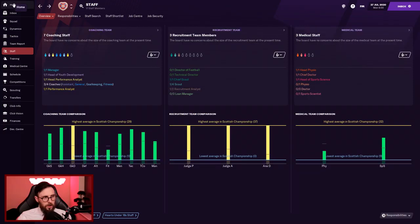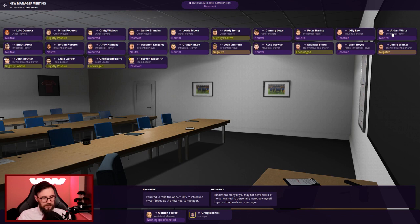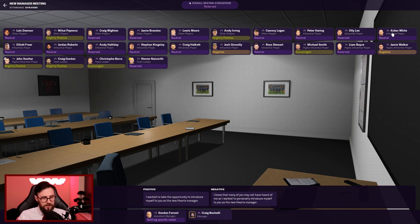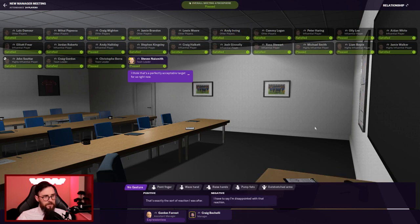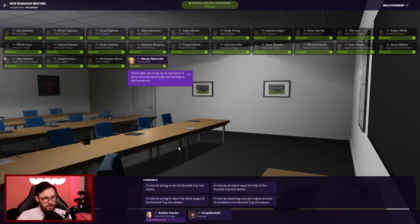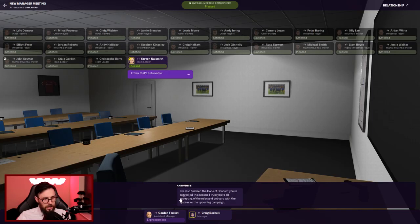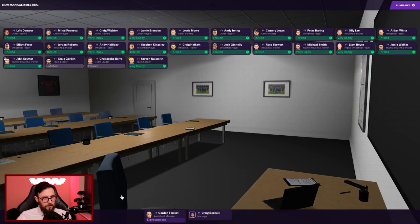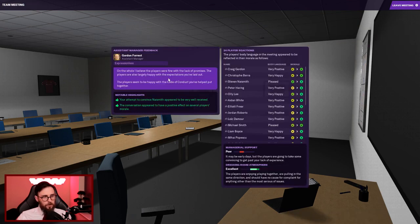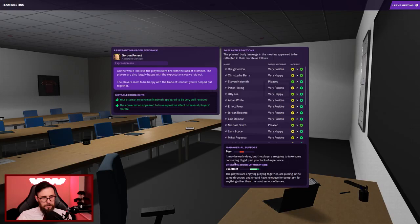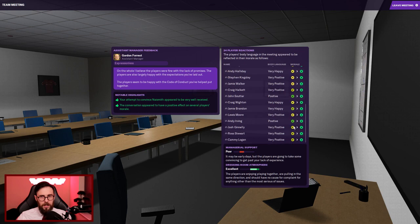So I've got the opportunity to hold a team meeting. This ain't gonna go well is it? I'd like to take the opportunity to introduce myself as the new Hearts manager. People are encouraged. I think we're good enough to go up as champions this year, and that will be the target we'll be setting ourselves. Everybody's satisfied by that. Naismith: I think that's a perfectly acceptable target. That's exactly the sort of reaction I was after. I'm also aiming for the Scottish Cup this season. Code of conduct, they're all absolutely thrilled with that. Dressing room atmosphere has gone up. The boost in morale, they're all absolutely loving it. Mr. Motivator here.